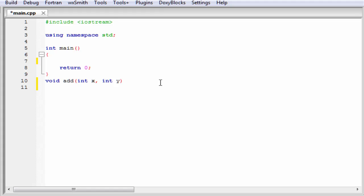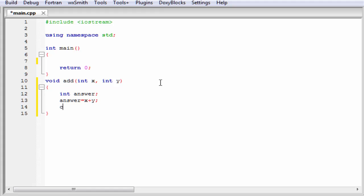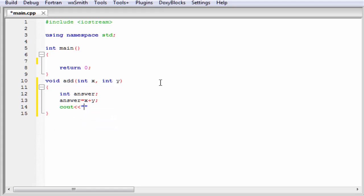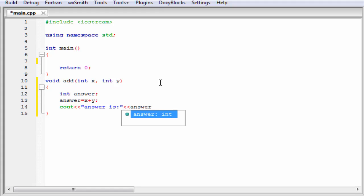Next, I am going to give here curly braces. Within the curly braces, we have to write the function body. Inside the curly braces, I am going to declare another integer type variable: int answer. Here we add two numbers, so I am going to write here answer equals x plus y. Then we print the result to the screen, so I am going to write here cout, 'Answer is', and refer to answer, then end of line.